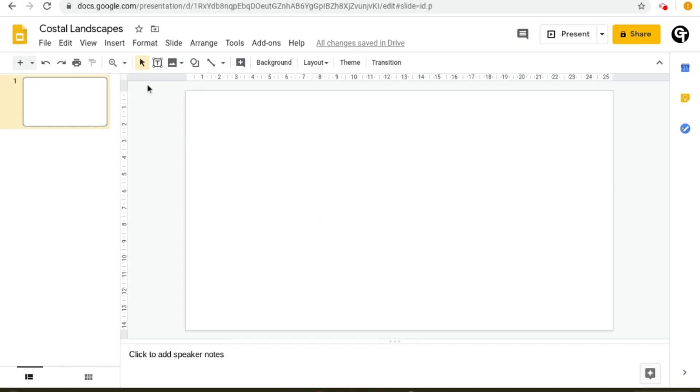The one with the mouse icon, the text box icon, the picture icon, the shapes icon and more. Click on the third one along which says insert image.